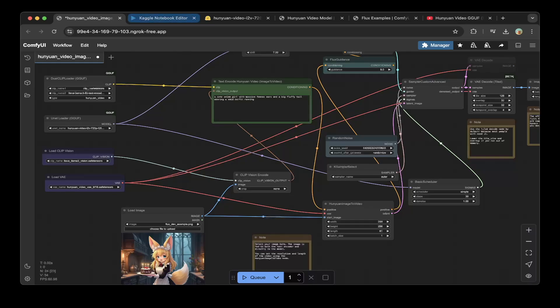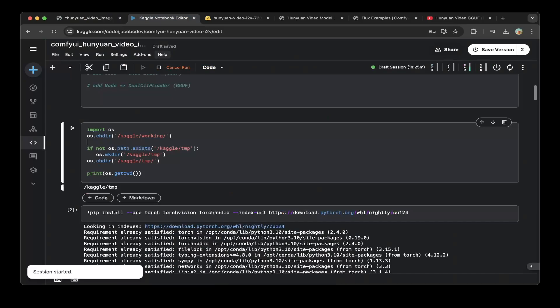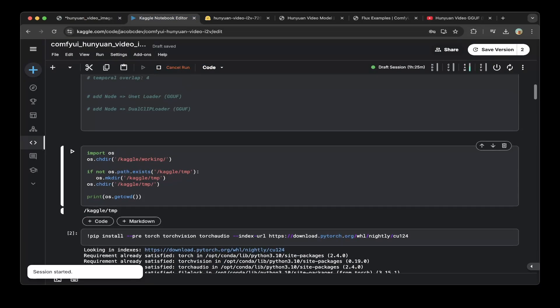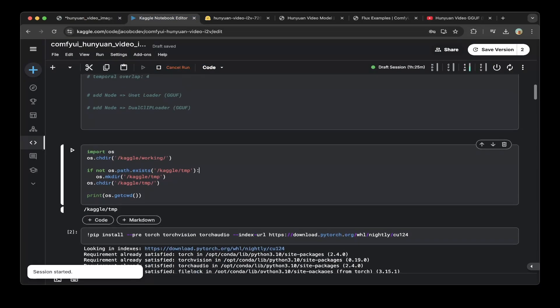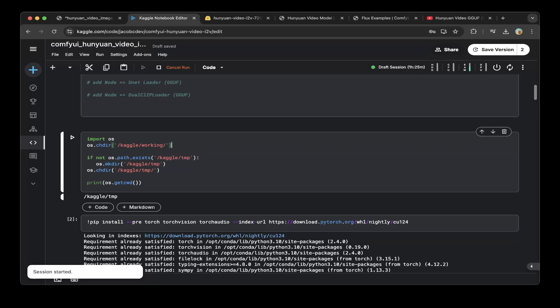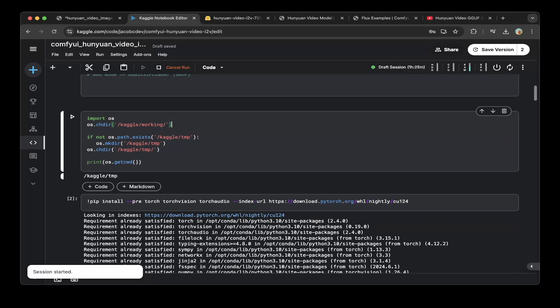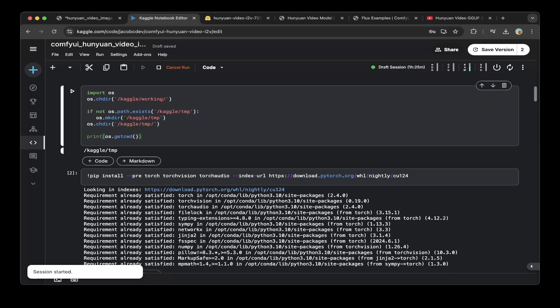If you go to Kaggle.com and create a notebook, the first step is to change the default Kaggle working directory to Kaggle temp directory, because the Kaggle temp directory has 70 gigs of free disk. The working directory doesn't have that much space.